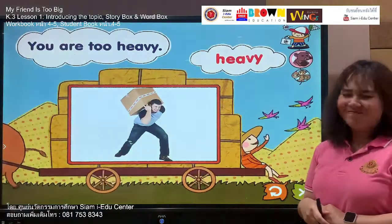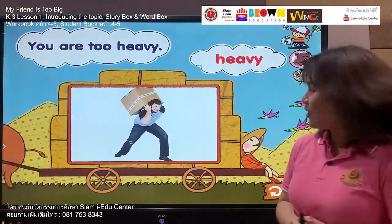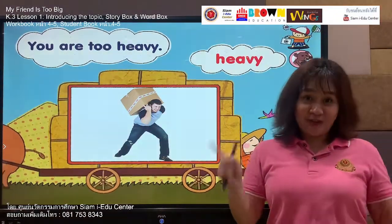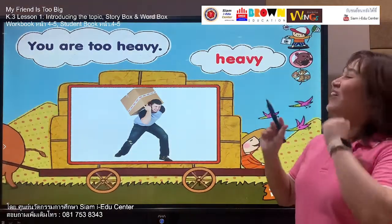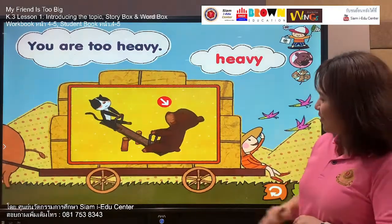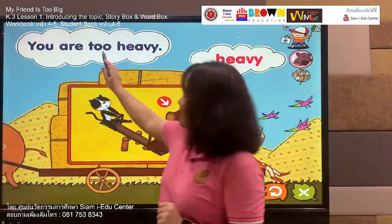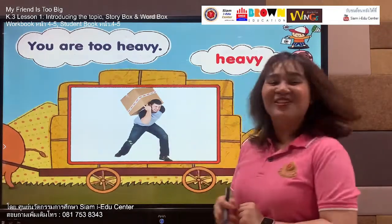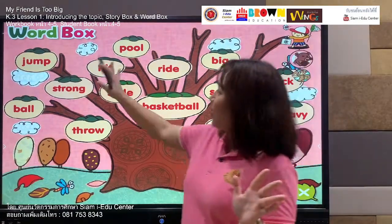Our last word from the word box is: heavy. Say with me — heavy, heavy. Your turn: heavy. This man is carrying a big box — it looks too heavy! Let's spell it: H, E, A, V, Y. Listen and say: heavy. Your turn: heavy. The bear is heavier than the cat because he's bigger. Our sentence is: you are too heavy. Follow me — you are too heavy. Your turn: you are too heavy. Well done! We have now practiced all our words from the word box.